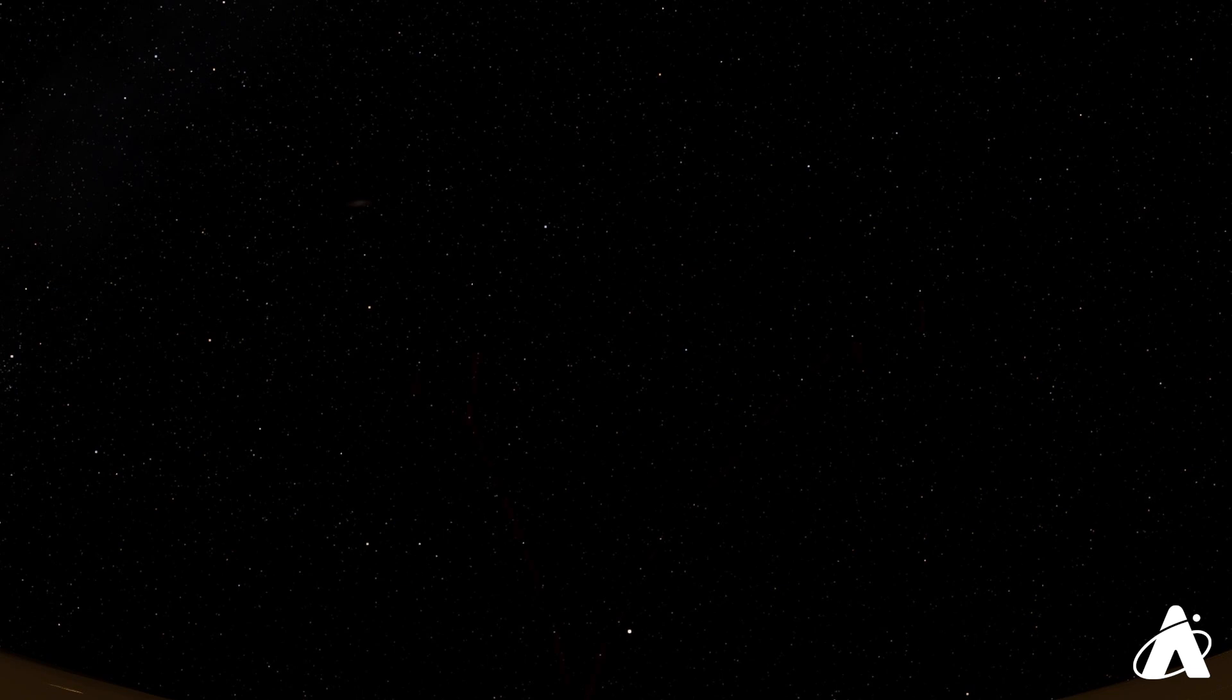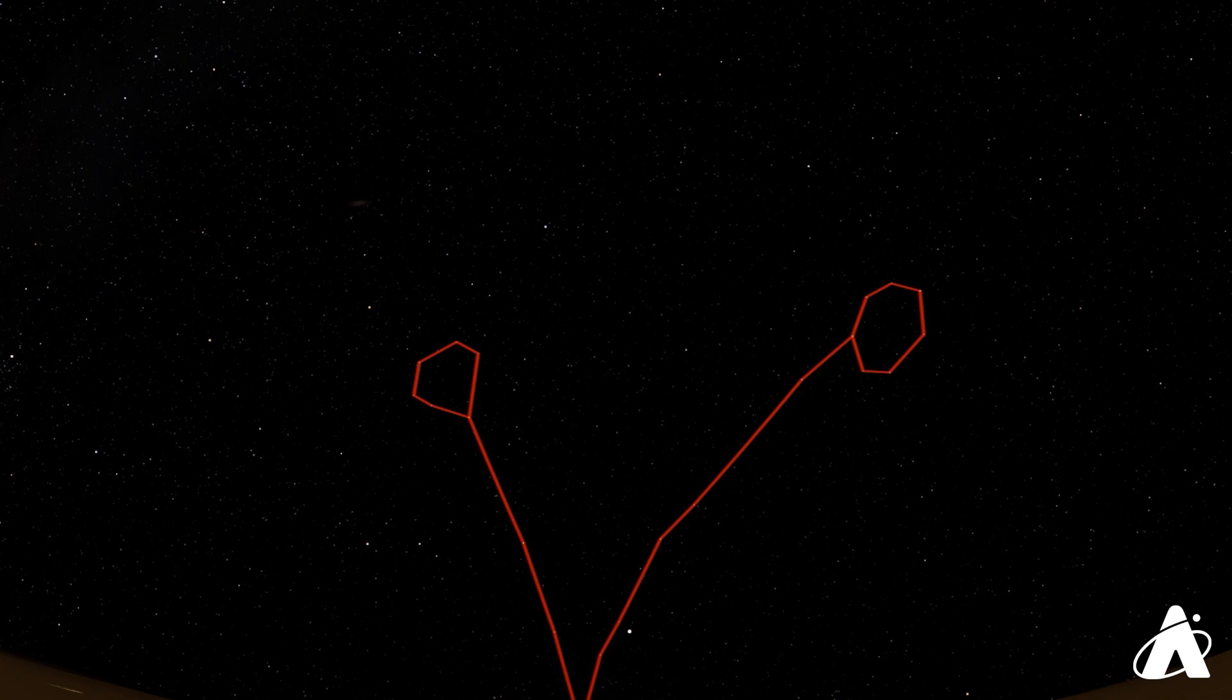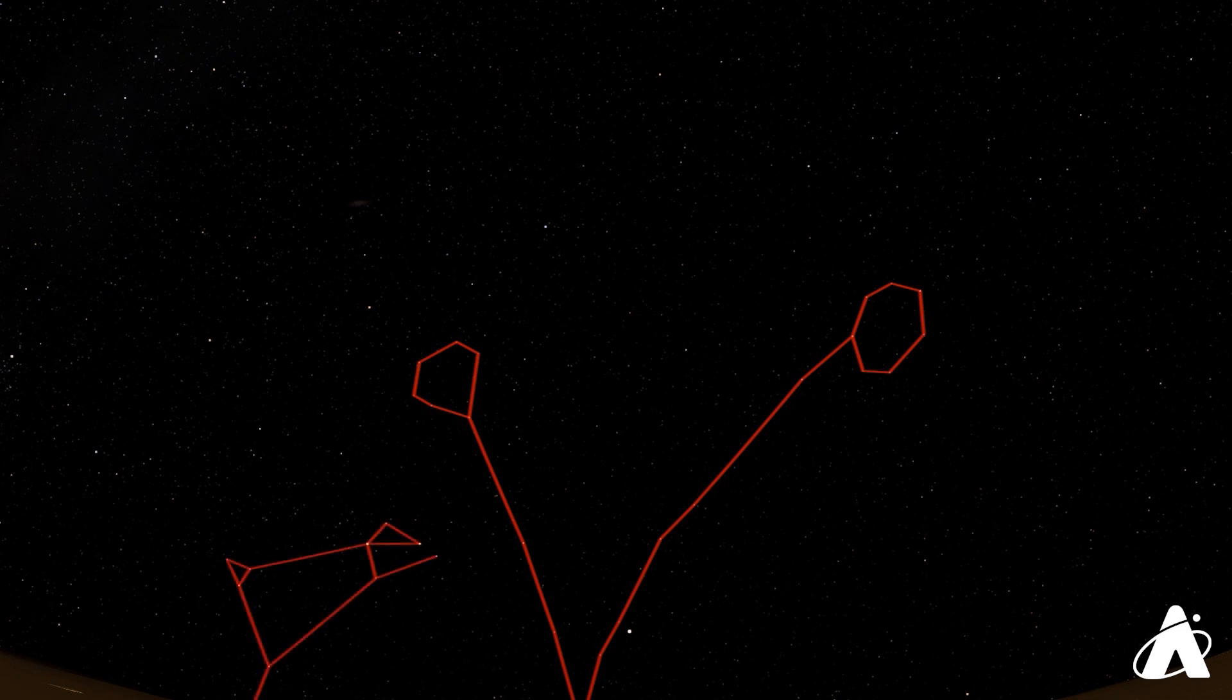This area of the sky that Mars is in right now is among some classic fall constellations, which we'll learn more about in future videos. Mars is currently in Pisces, a super dim constellation, and close to the slightly brighter Aries the Ram.